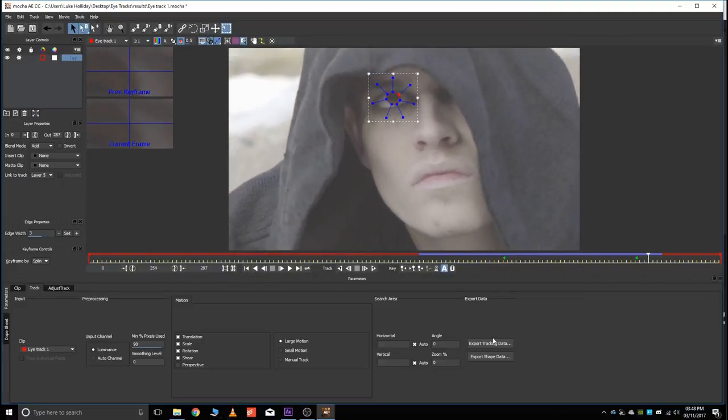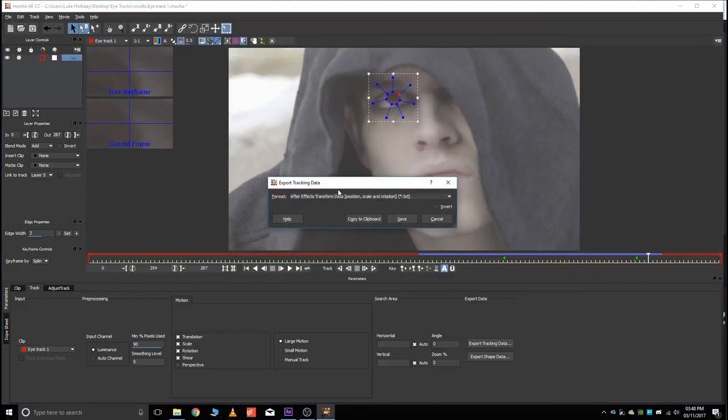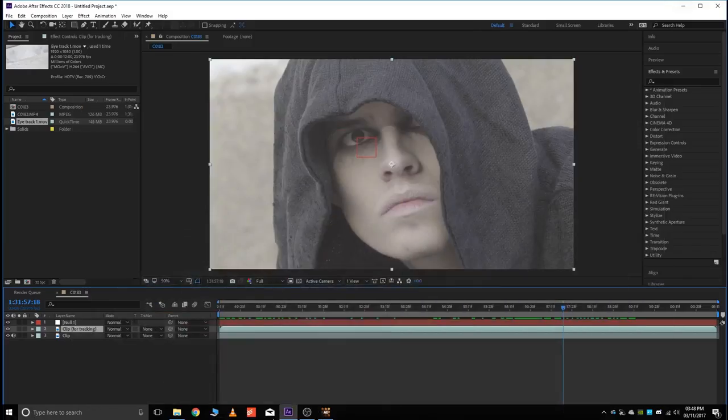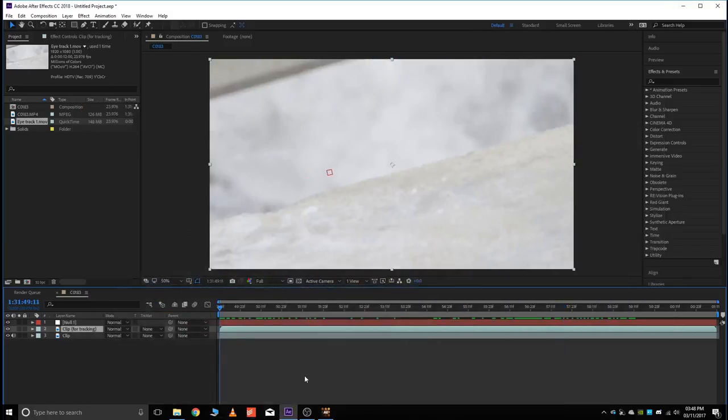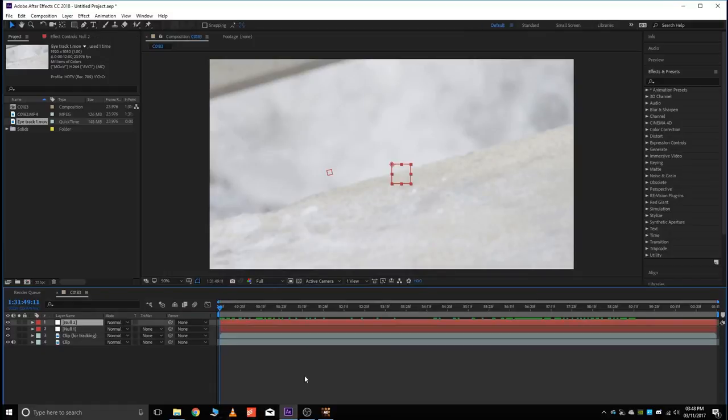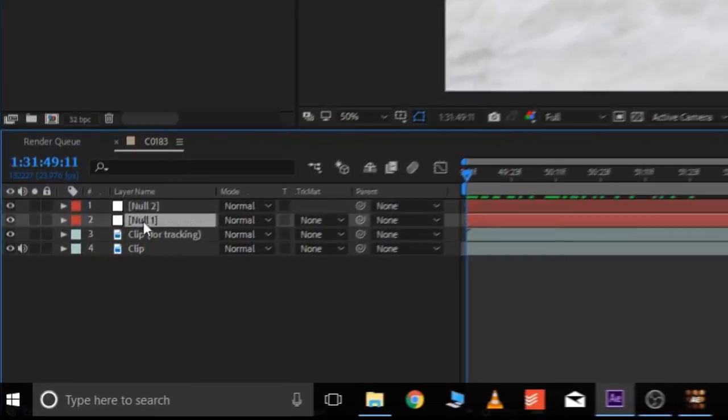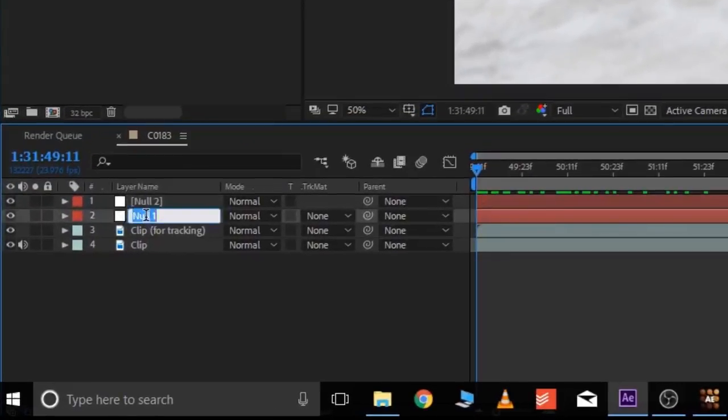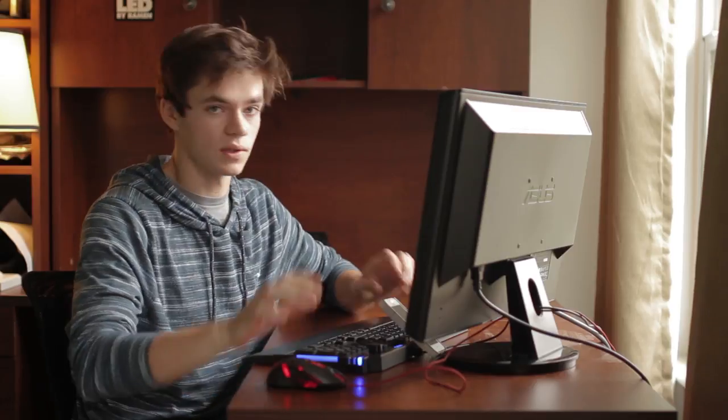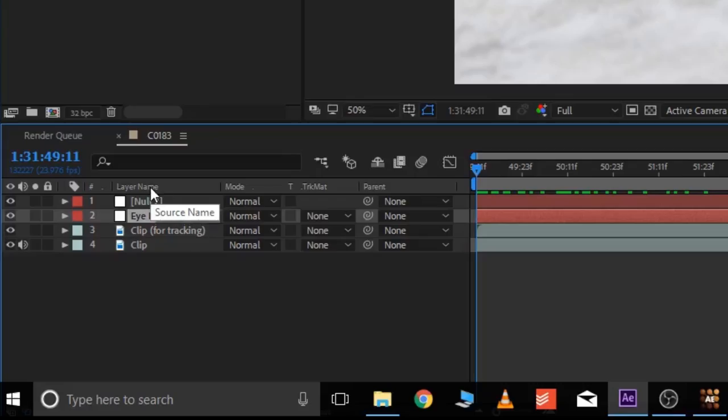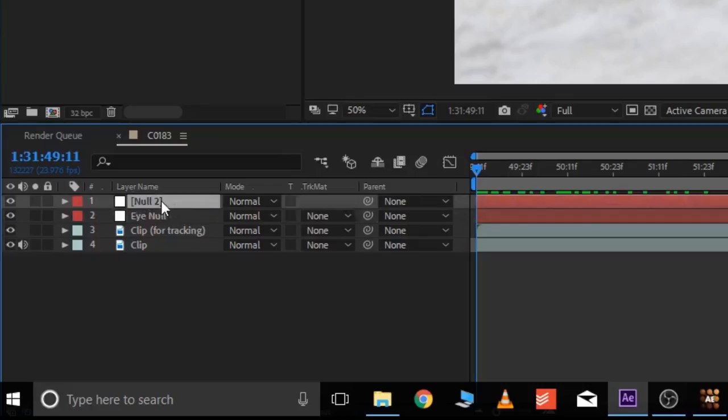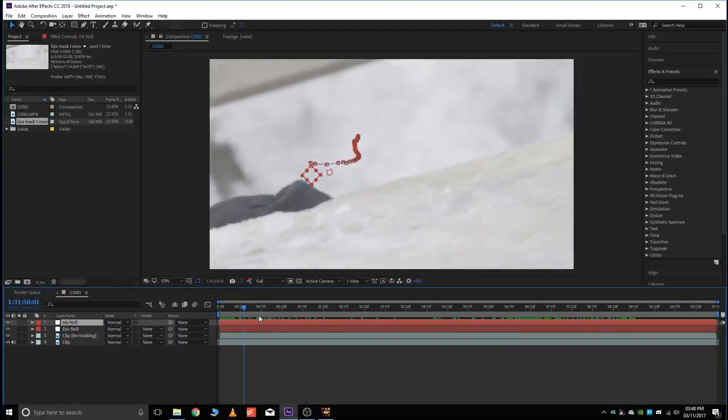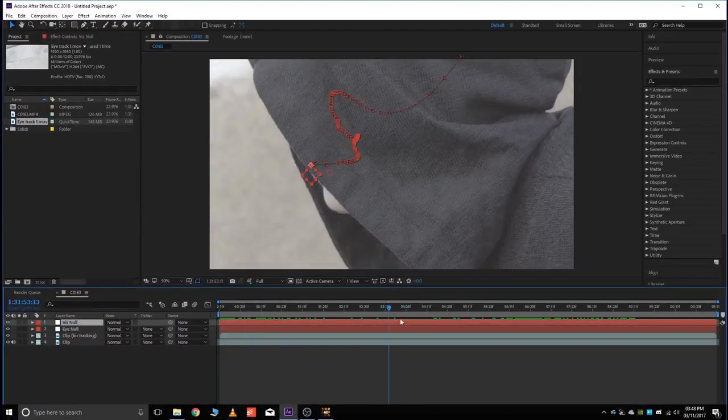Looks pretty good. Now do the same thing, export tracking data, position, scale, rotation, copy to clipboard, and then minimize. Okay, then same exact thing. Control-Alt-Shift-Y, or Command-Option-Shift-Y, and then paste your tracking data onto that null. Now we're going to stay a little organized here. We're going to rename our nulls to iNull. And that would be the first one that you did, just the entire eye. And then the second one that you just did, we're going to call that irisNull. Okay, so now we are good.